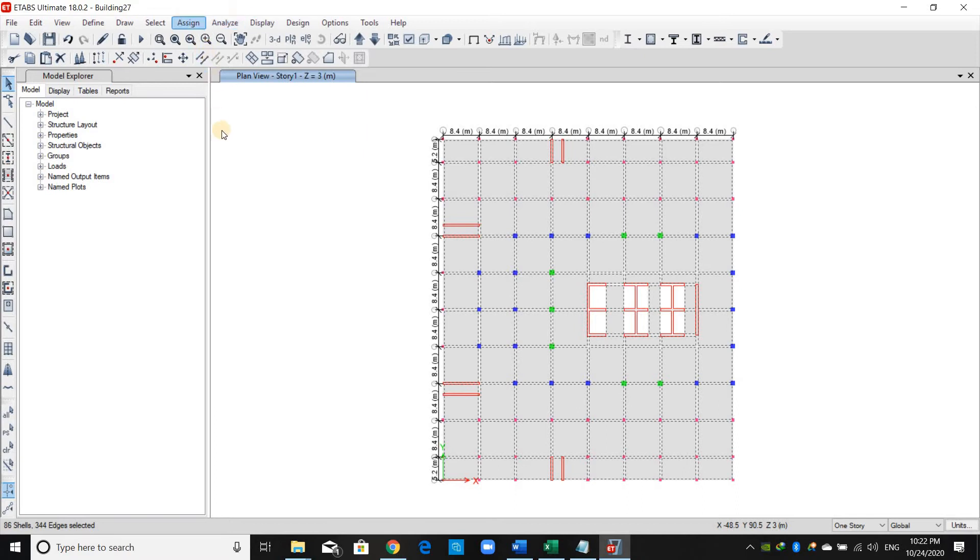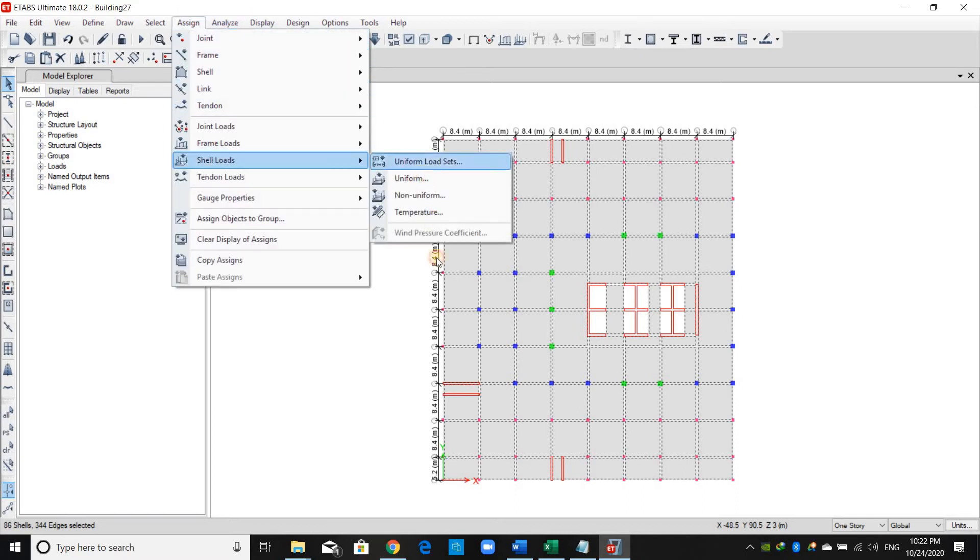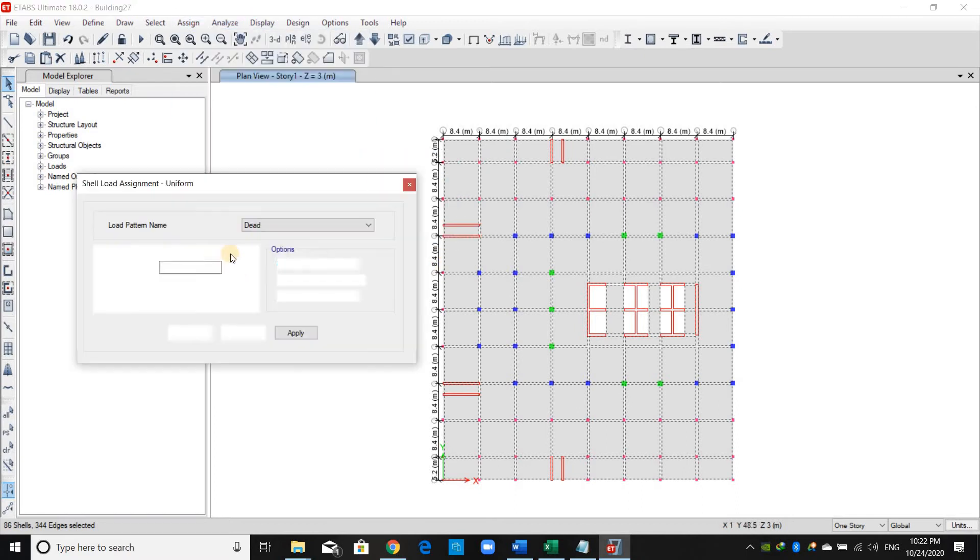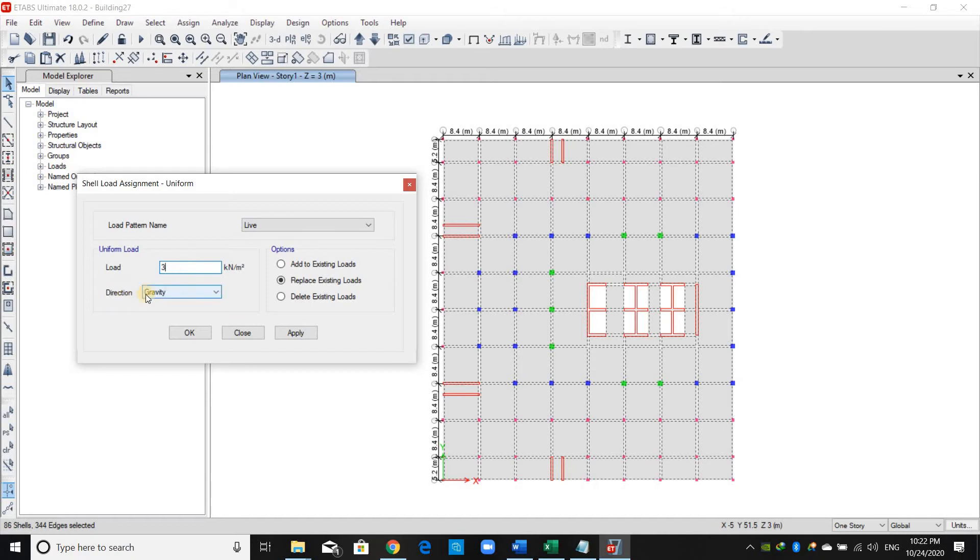Go to Assign > Shell Loads > Uniform, choose the live load pattern, enter 3, and make sure about the direction—it is in the gravity direction—and just click Apply.